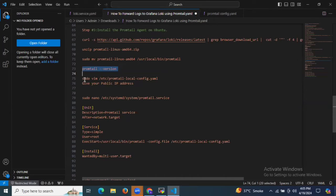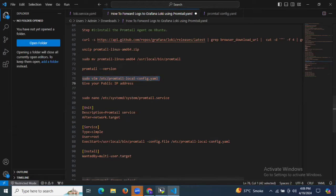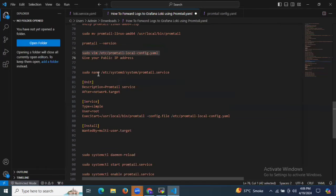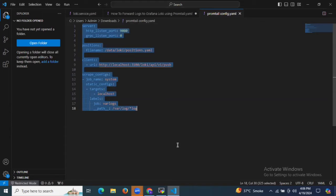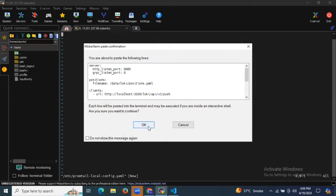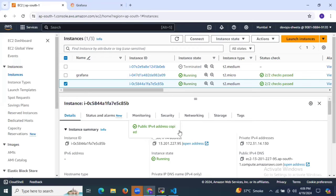Now the next step is we need to create the configuration file. We need to edit the configuration file at the location /etc/promtail/local-config.yaml. In this file we need to add the required data, and we need to replace this localhost with our instance IP.